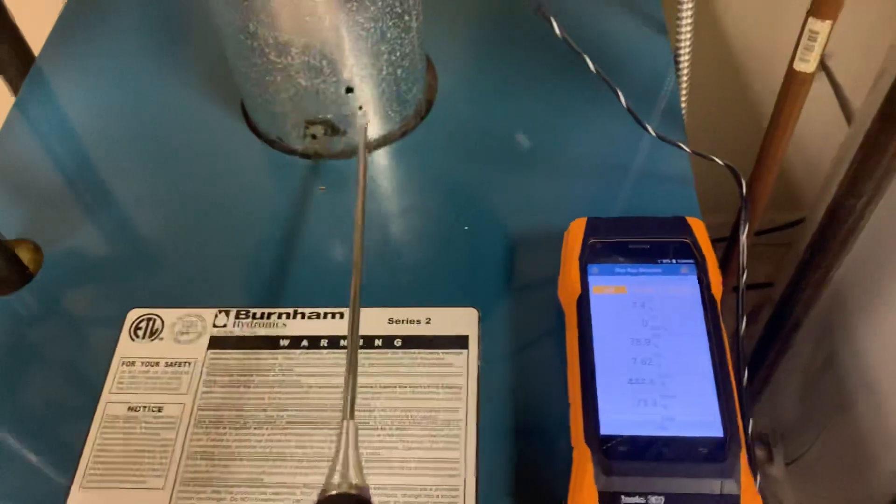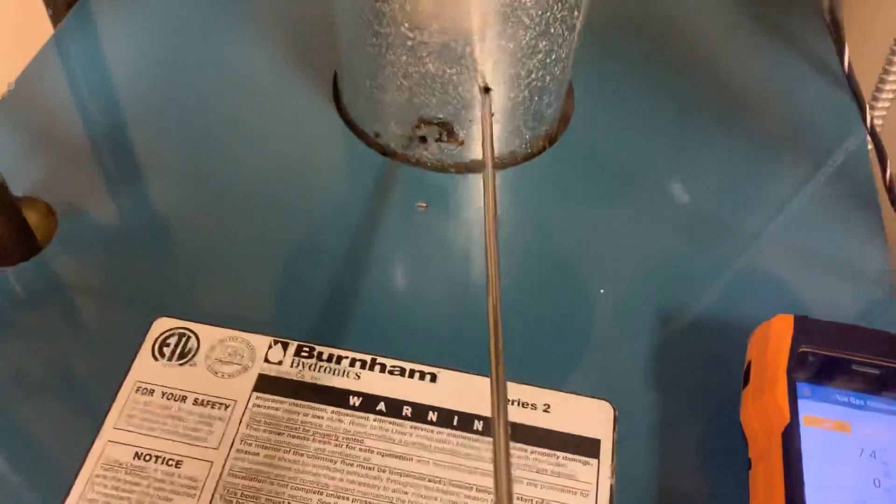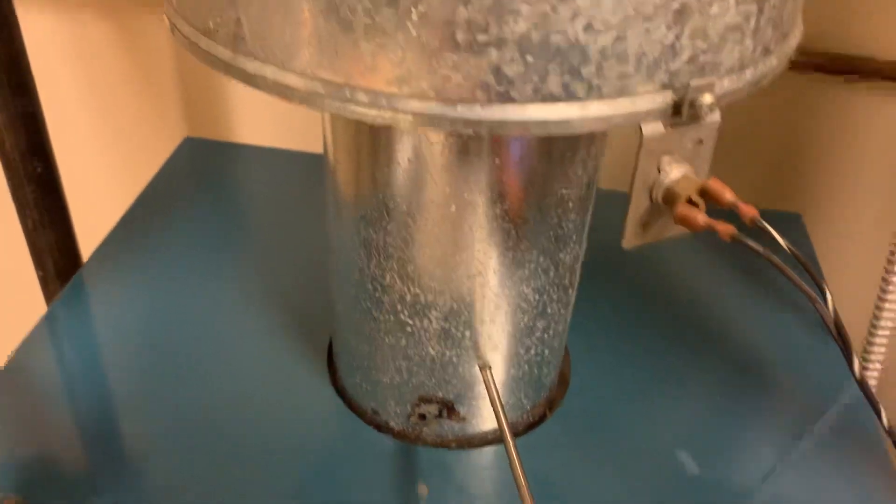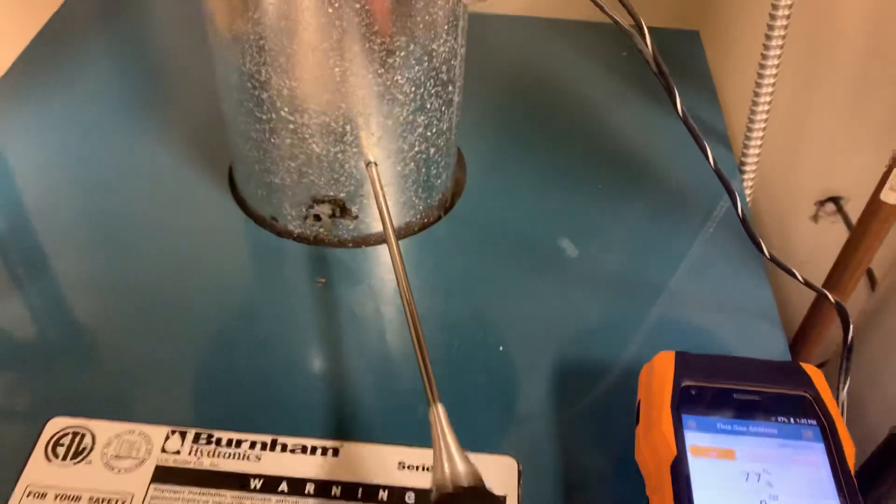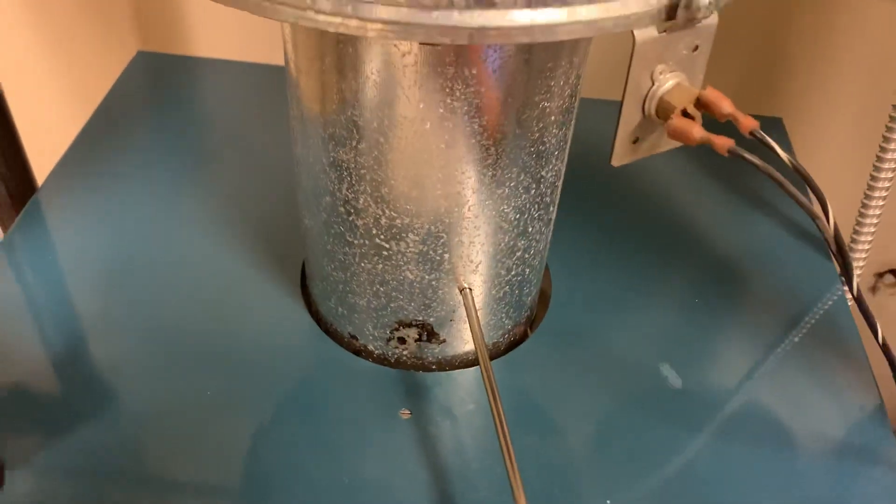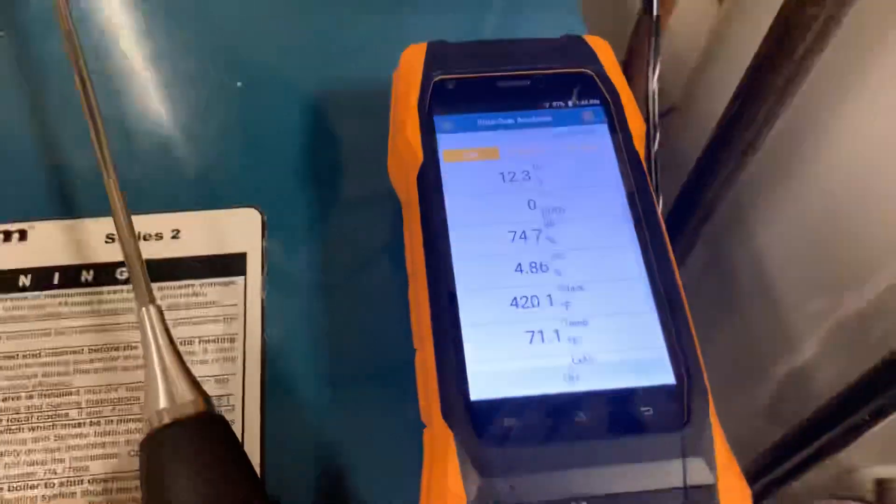But right now we have our test probe, we have a hole drilled below the draft hood, we keep the probe about halfway in the flue pipe.